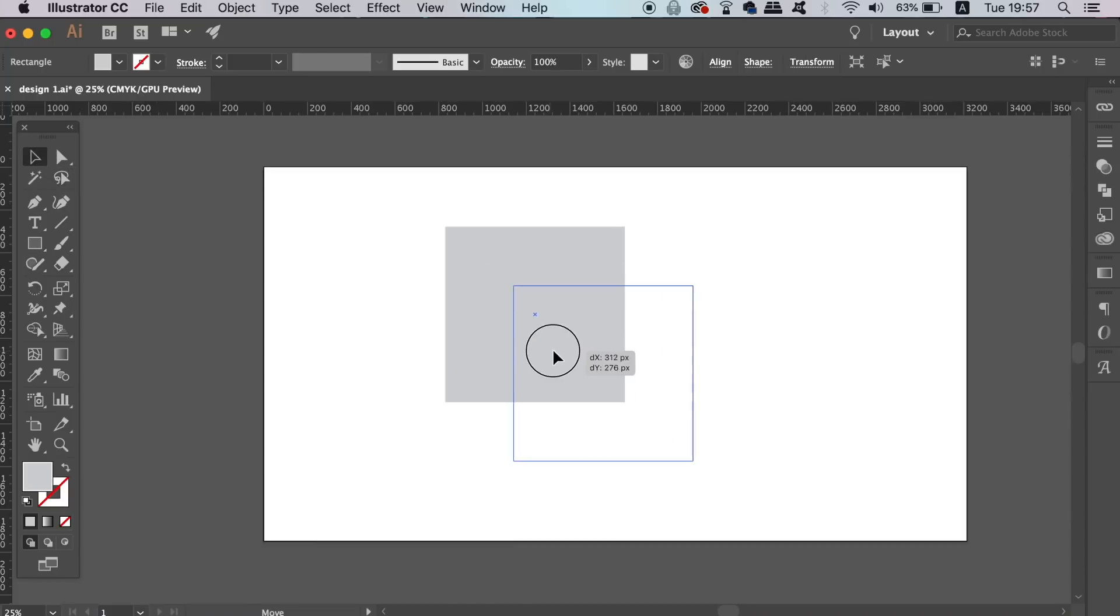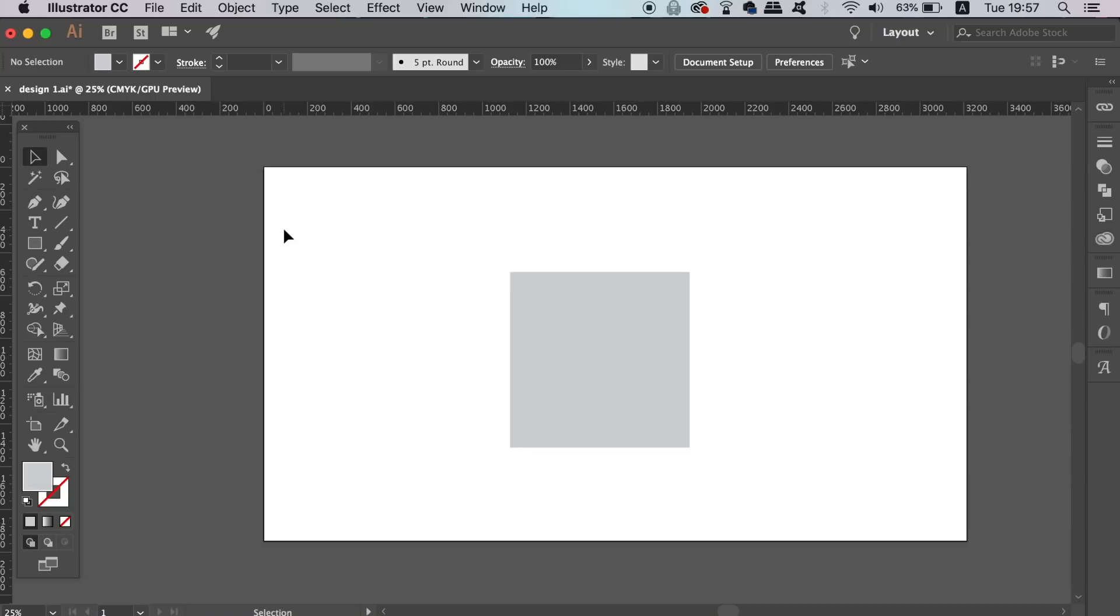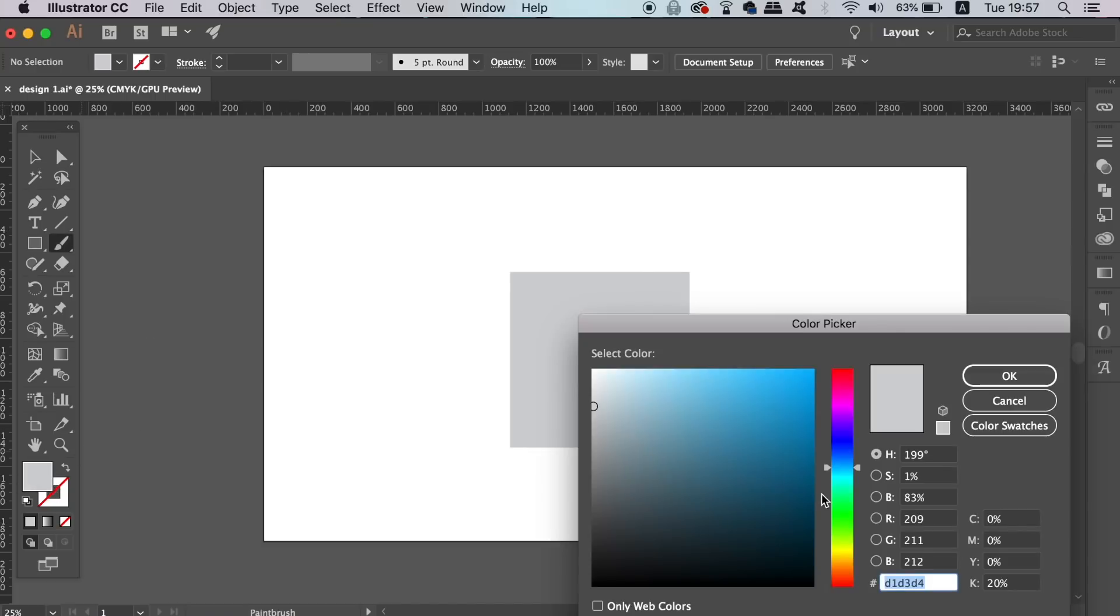When you have your shape or your object, you can press B for the brush tool and by default when you draw on and around the shape, you will end up with something like this.